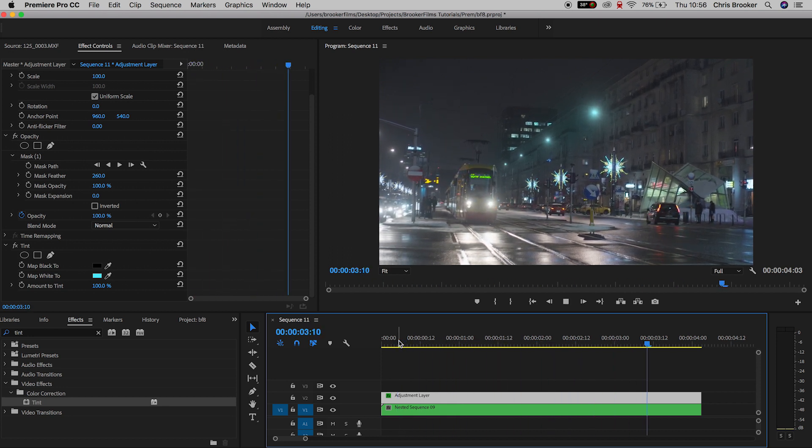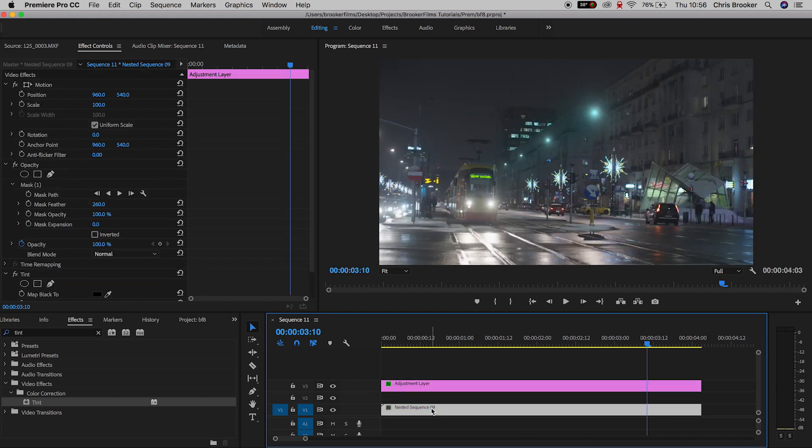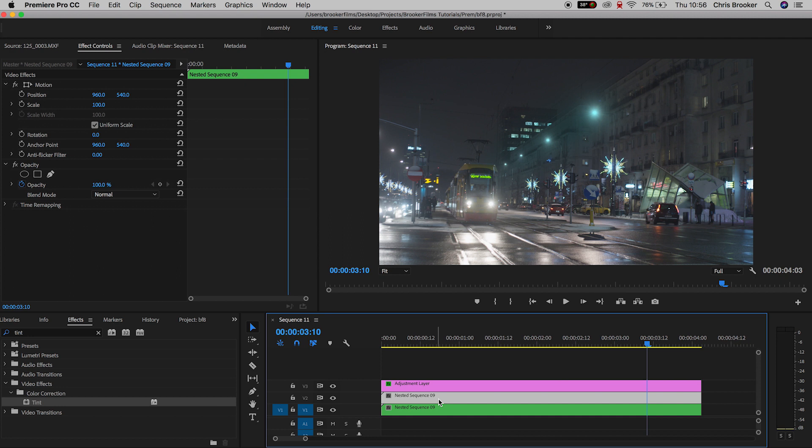Now that is one way to do this effect. I'm going to show you a different way. We're going to pull the adjustment layer up to video layer three, and then holding option on your keyboard, select video layer one and drag it up to video layer two. That should make a perfect copy of the video.